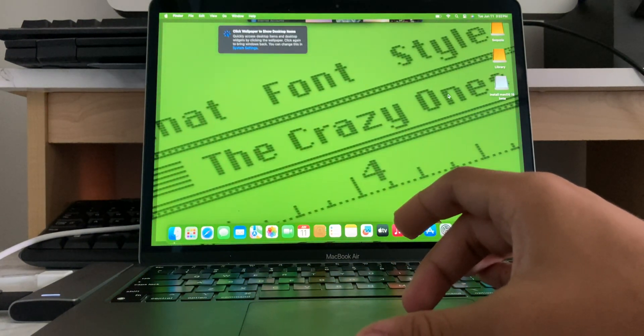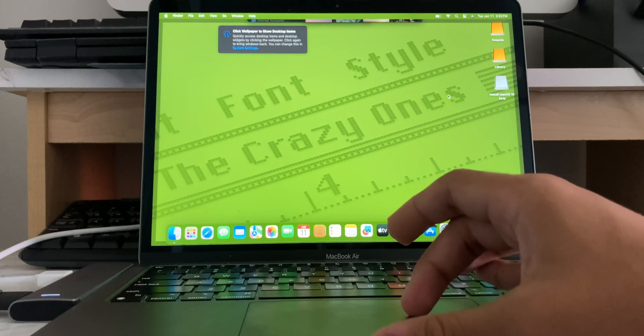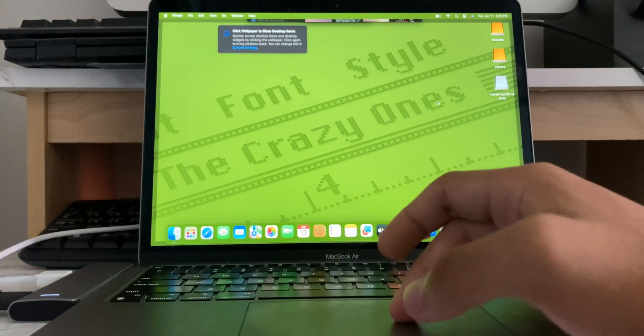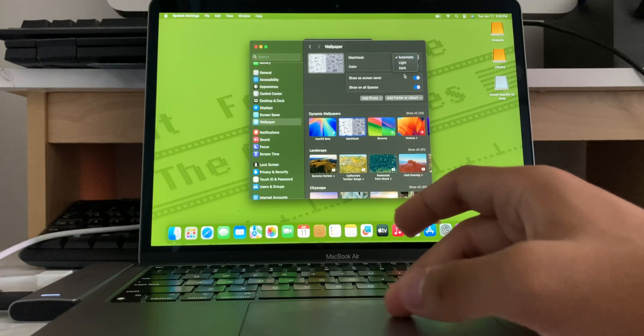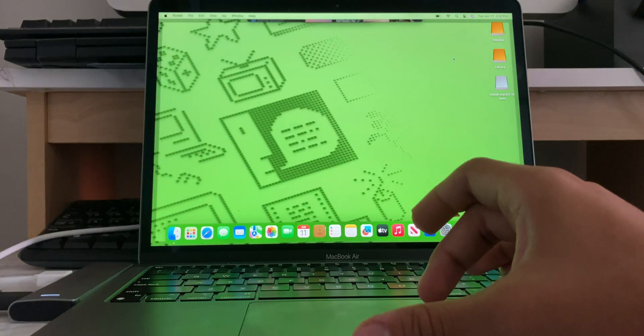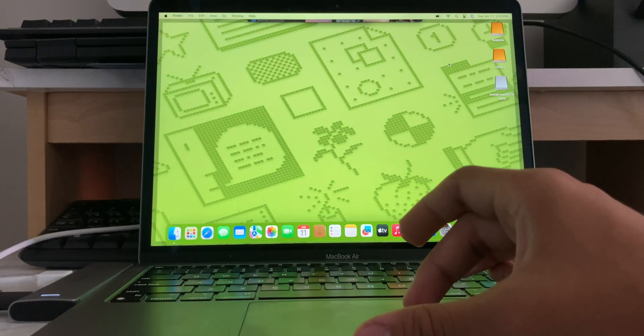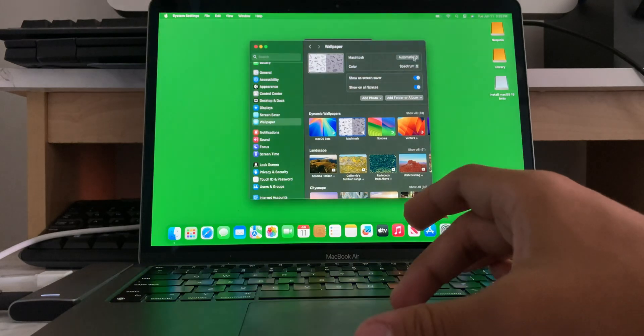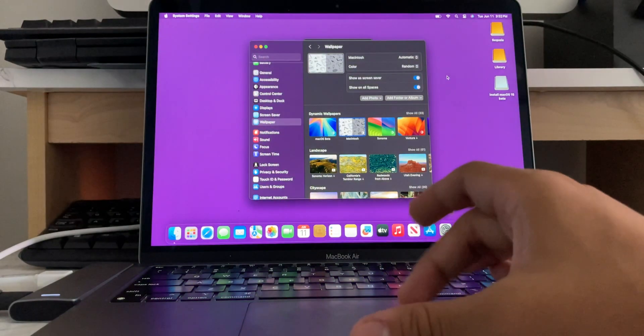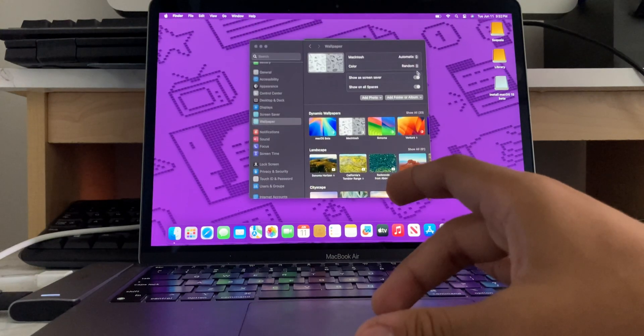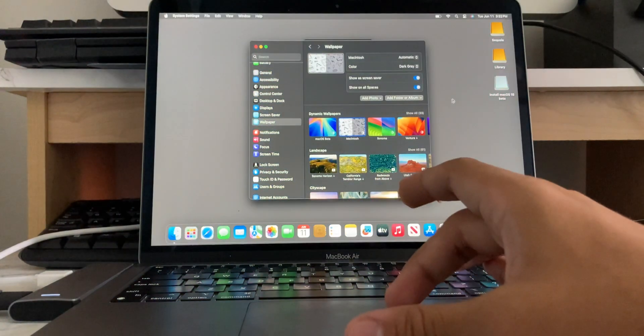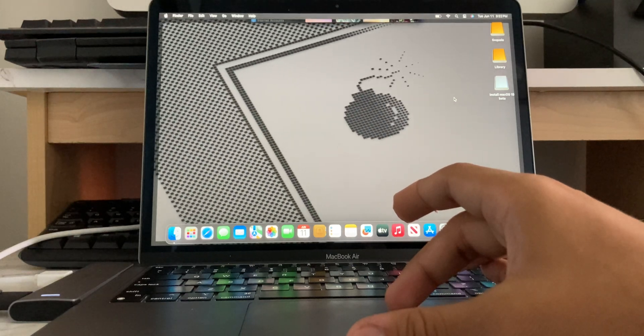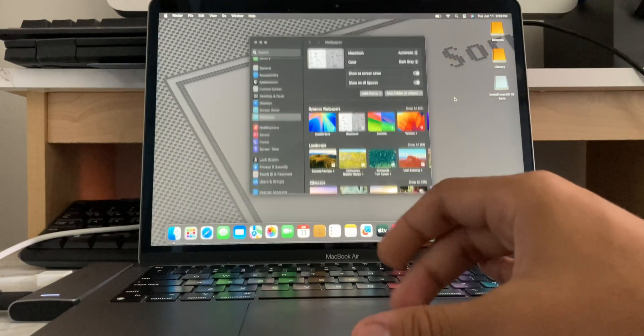Yeah. Oh, man. That's cool. That's really cool. Macintosh wallpaper. The crazy ones. Yeah. So, you have automatic. You have light and dark. You have the light one. Oh, yeah. That's, that's really cool. That's really cool. So, you have light and dark automatic spectrums. You have, you can do a random. Yeah, I just pick a random color. Like, dark gray. Yeah, that is really cool. That is a really cool wallpaper that they have there.